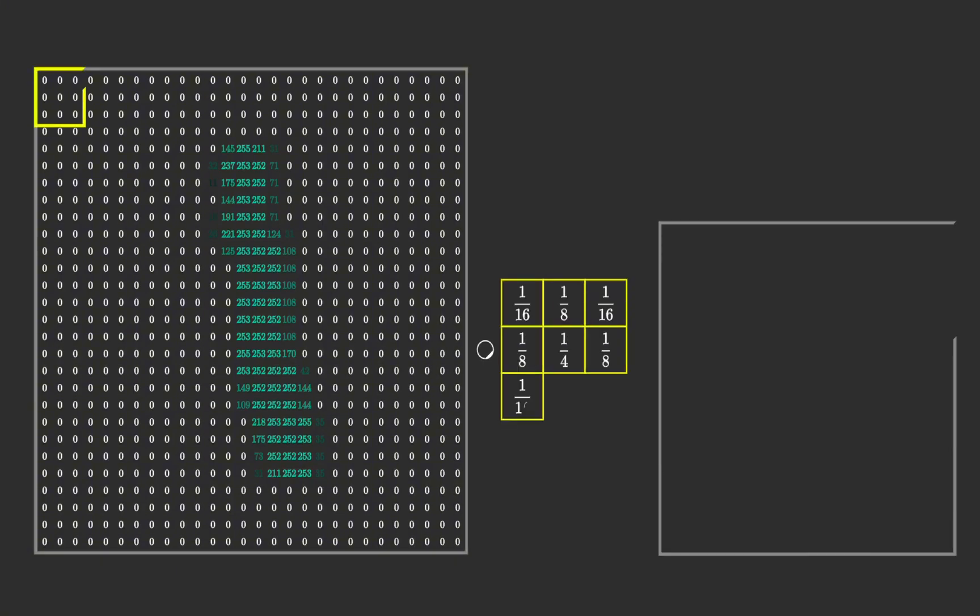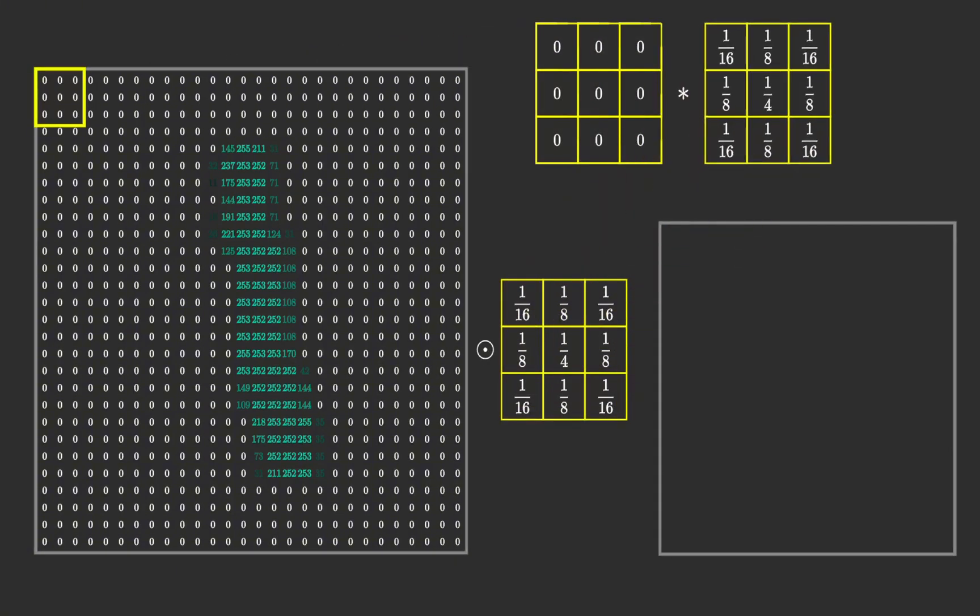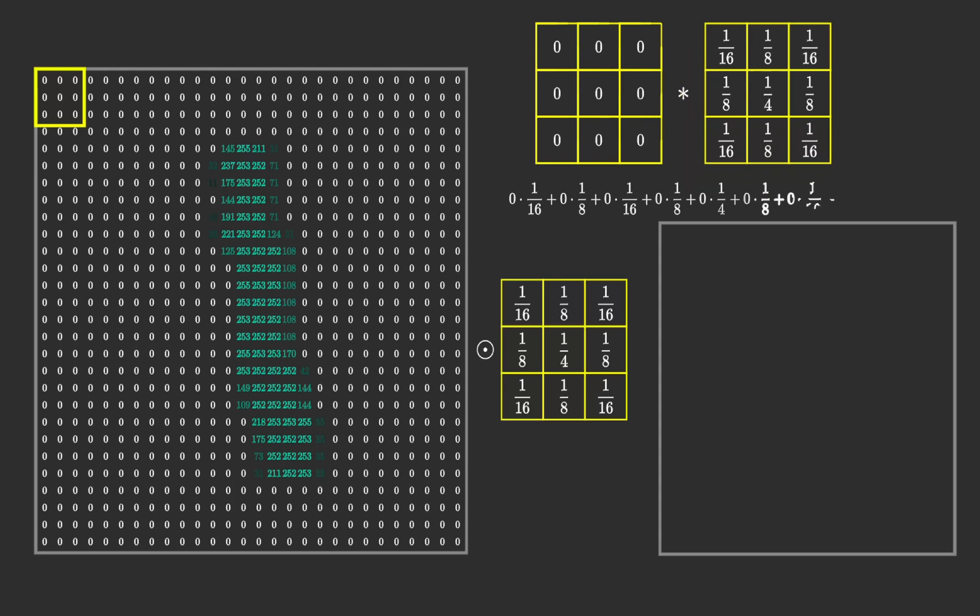The operation that applies the filter to the image and produces a new image is called convolution and we will denote it by a circle with a dot. Let's break down this convolution operation.